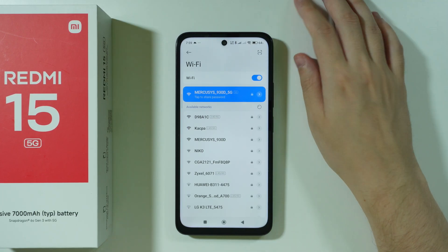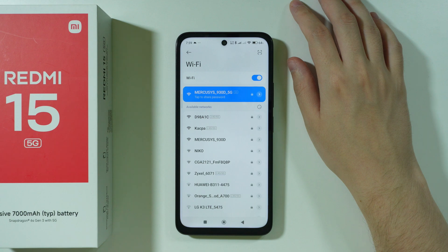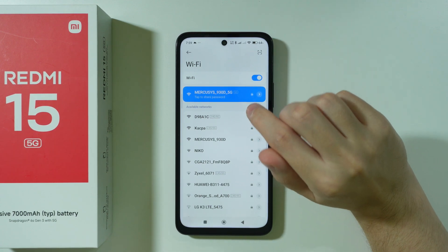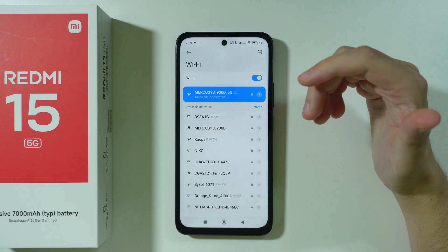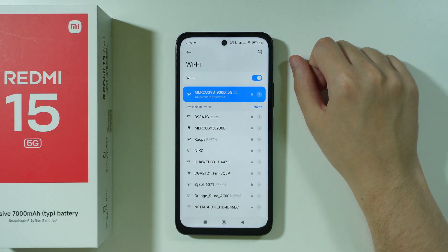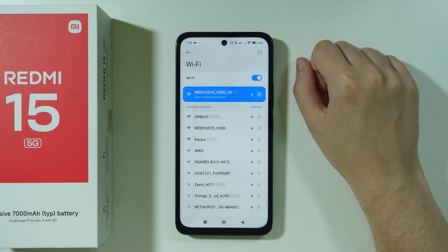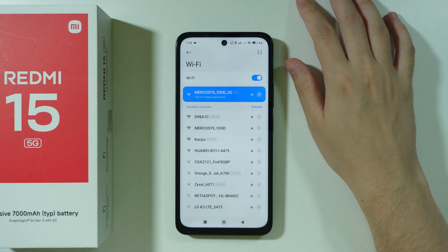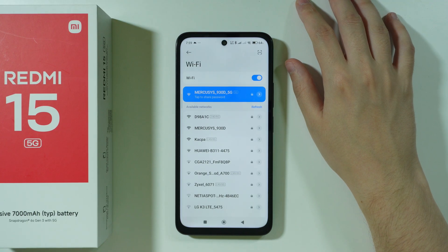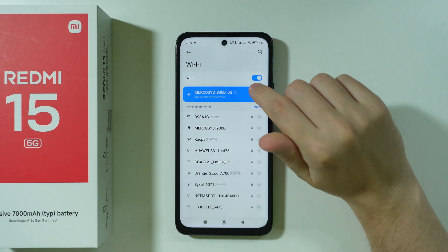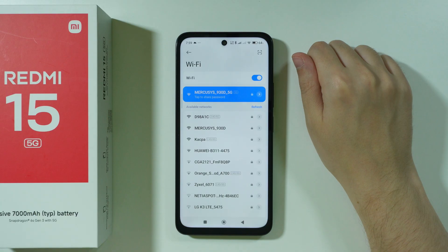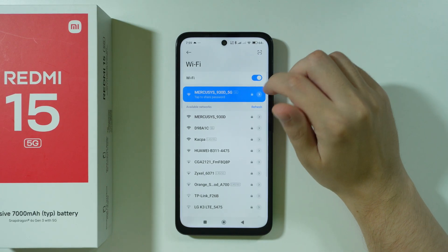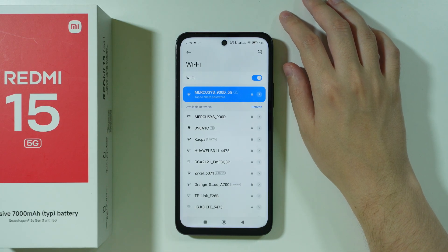Another important thing to check is whether the Wi-Fi issue is only on your smartphone. If you have other devices using the same Wi-Fi network, check if they also have issues. If Wi-Fi works fine on other devices but not on the smartphone, that's an indicator that something's wrong with the smartphone itself.